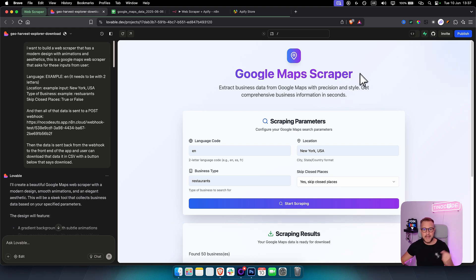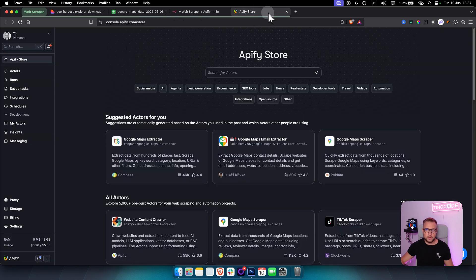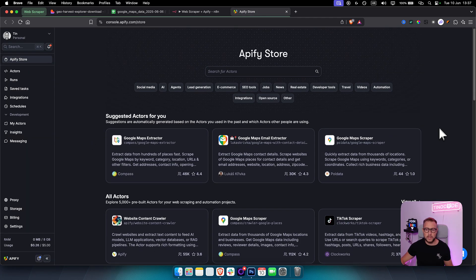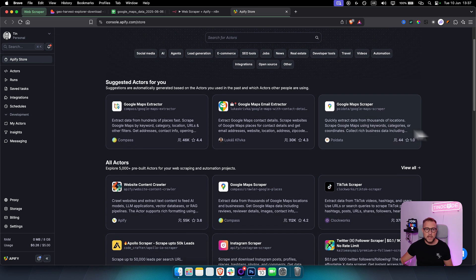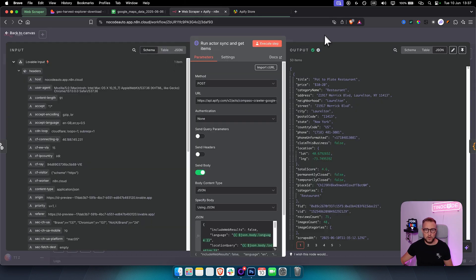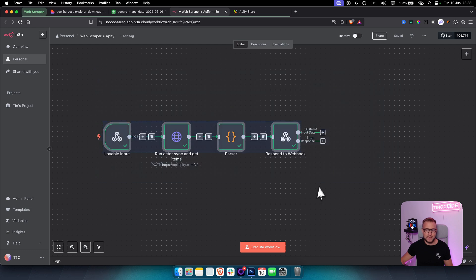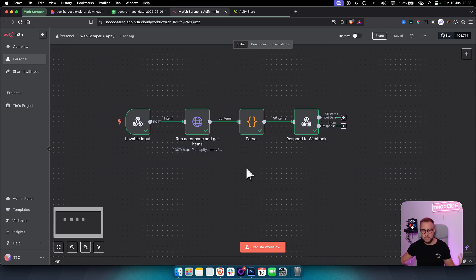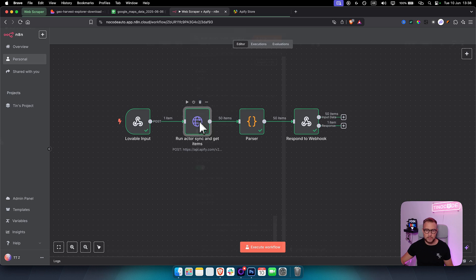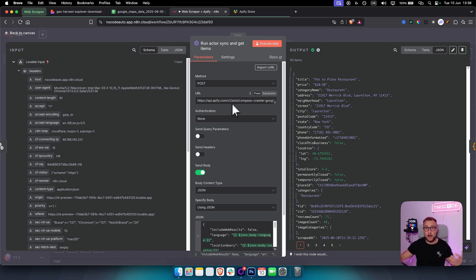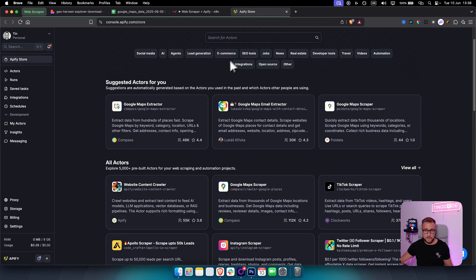You can use any scraper you want for your particular use case. The first thing to do is pick the scraper type you want to build. The n8n workflow will always look the same in pretty much all cases — we have an HTTP request node where we integrate our Apify actor.